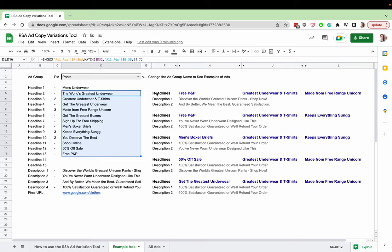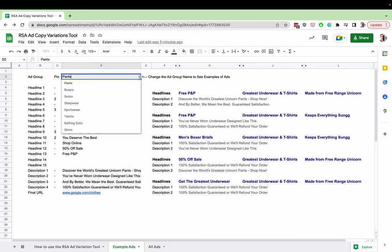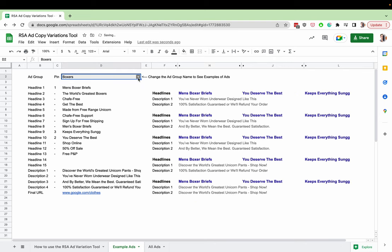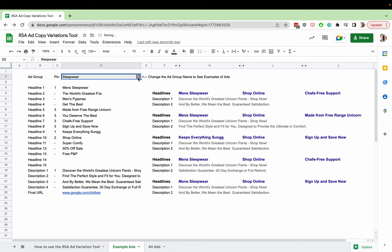You can rotate through the different ad copy by using this dropdown. And it will change over for you.